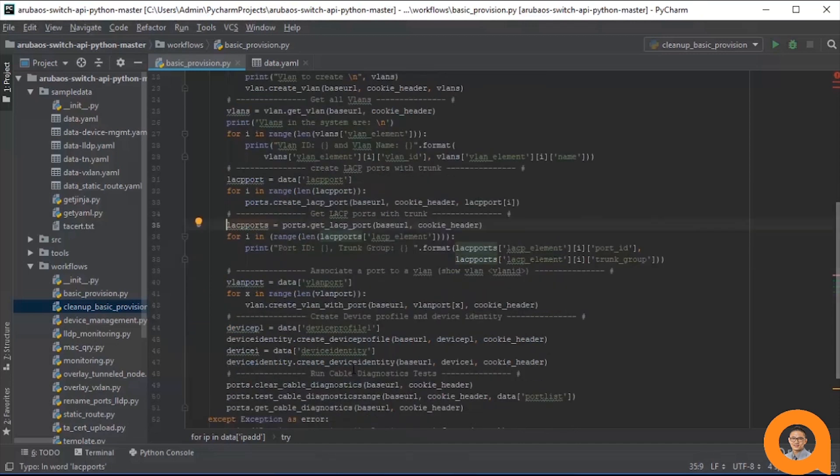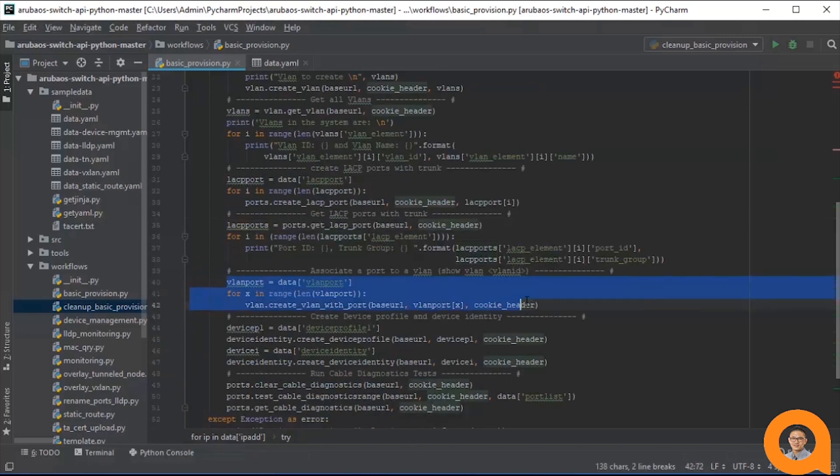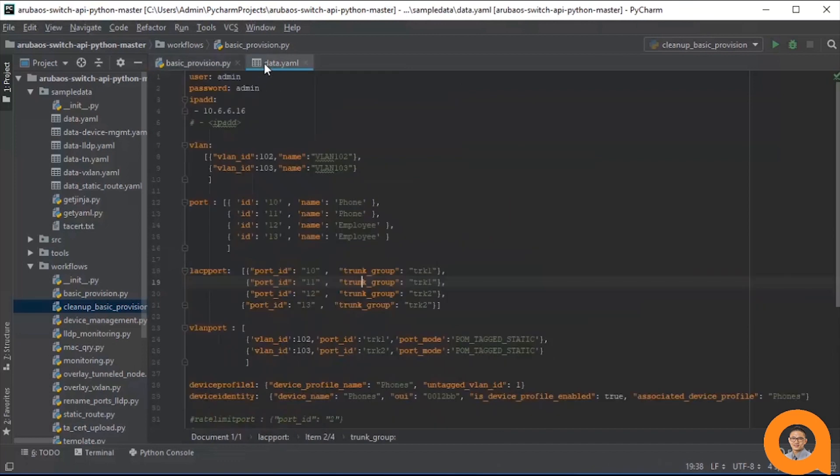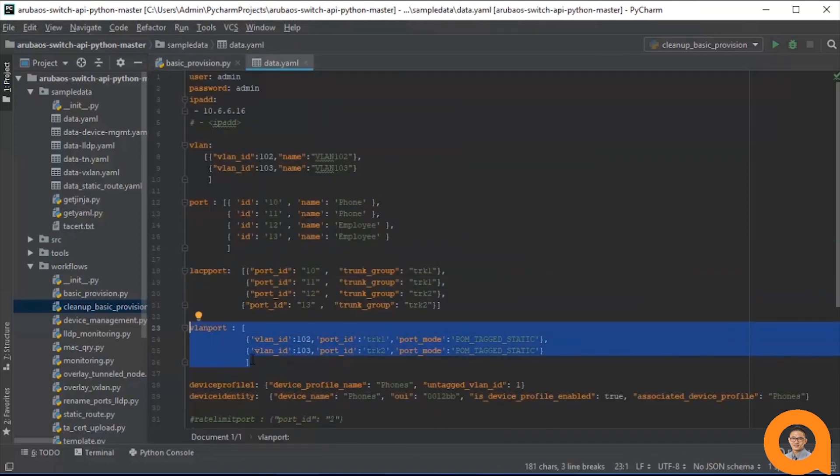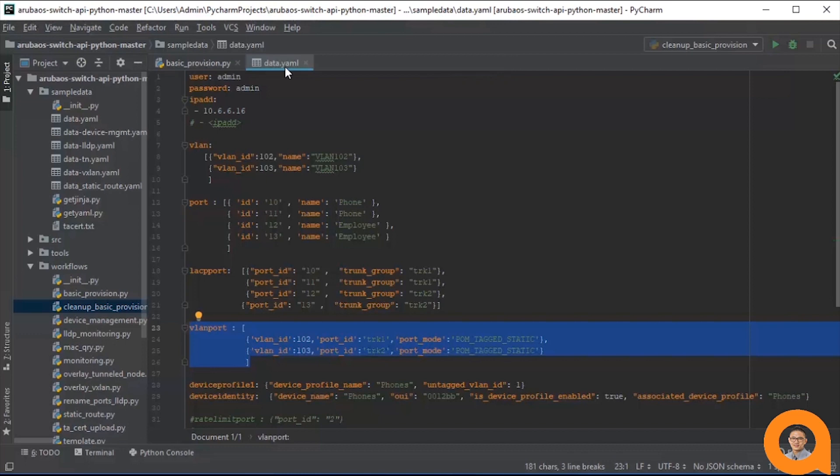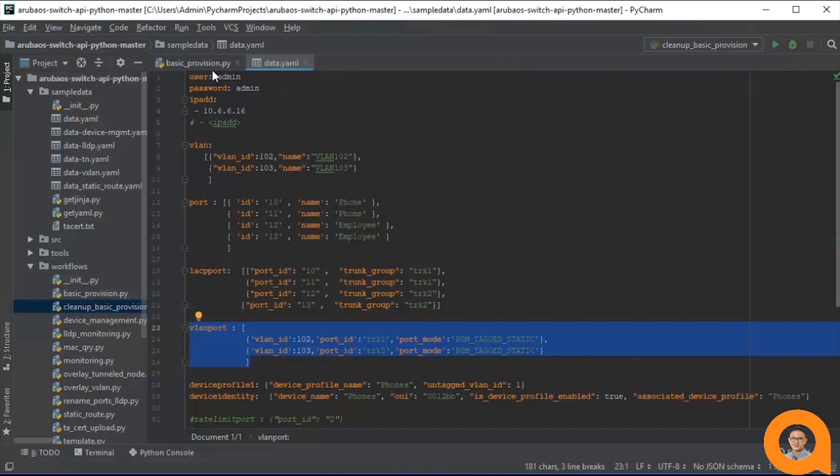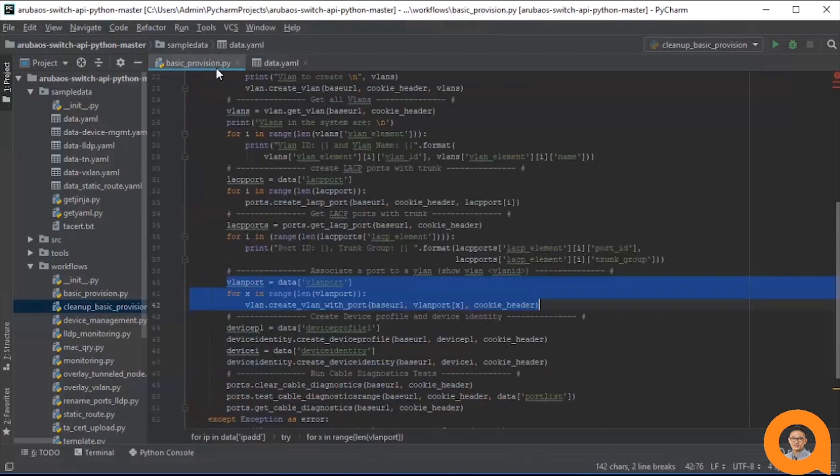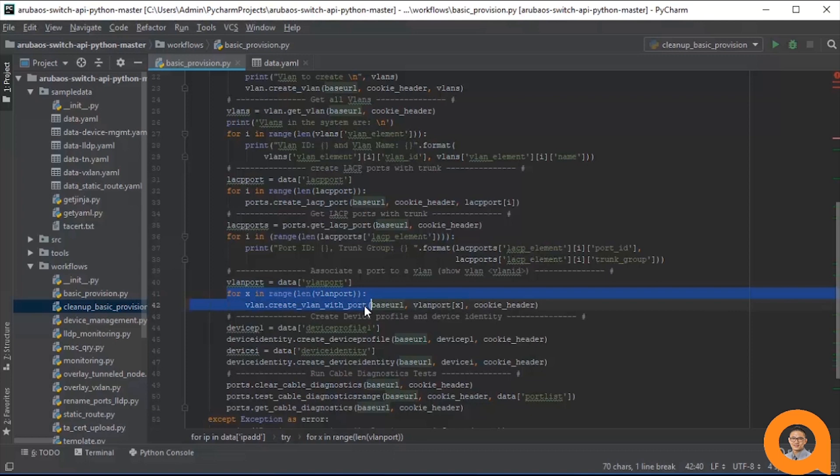The next step is to take our lags and associate VLANs to them. So we loop over the VLAN port variable, which contains this list of two dictionaries. Each is an association between a VLAN and a lag port with a specific port mode. Here, VLAN 102 will be assigned to lag TRK1 in POM tagged static mode, and the same will be done for VLAN 103 on TRK2. And once again, these two operations are done one at a time through the for loop.